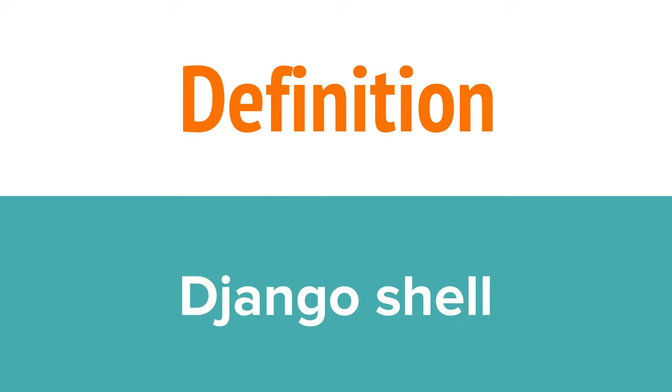So what is the Django Shell? The Django Shell is a Python interpreter that is hooked up to your app. You can use it to query your data and even make changes to the data in your database.